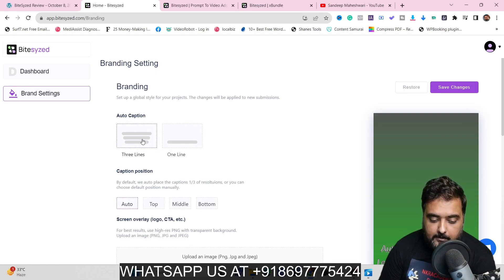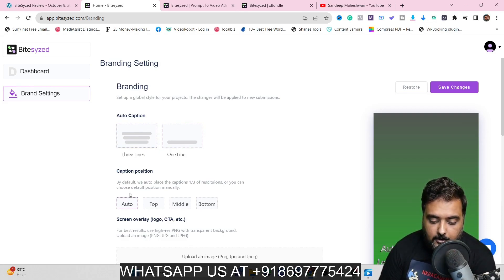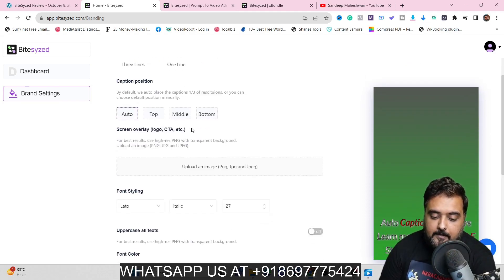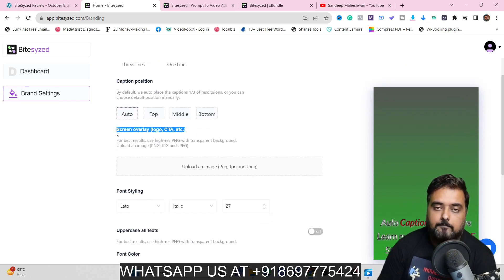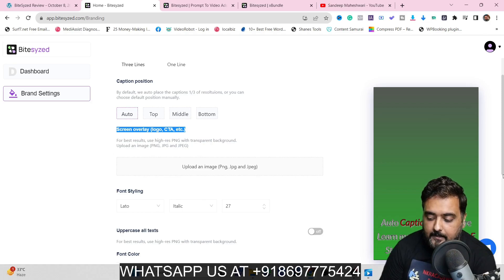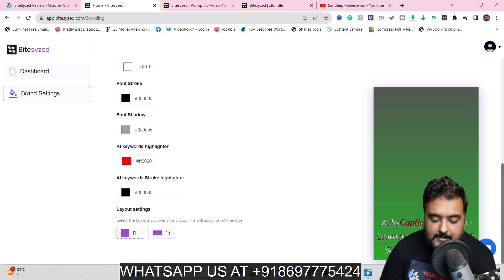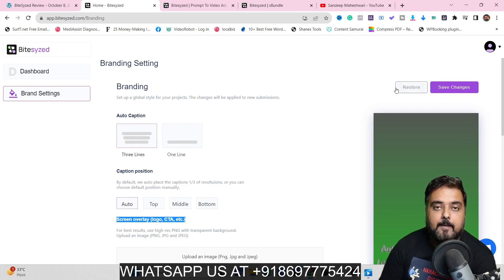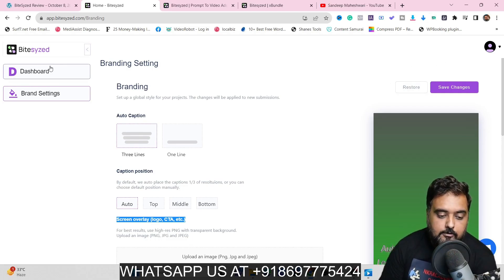In here you can decide how your auto captions are going to look. It is three lines by default, but I could make it one line as well. I could also change the caption position — top, auto, middle, or bottom. I can add an overlay — a CTA, a logo, a watermark, whatever you wish. We can also change the font styling, uppercase everything, and change the font colors.